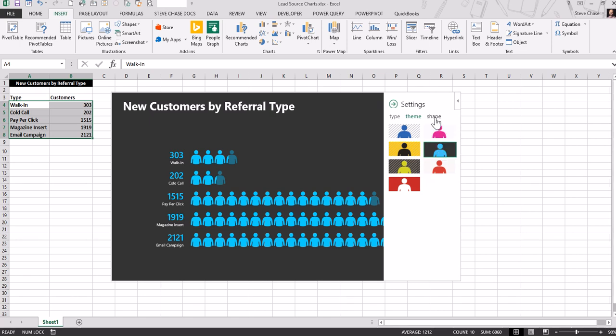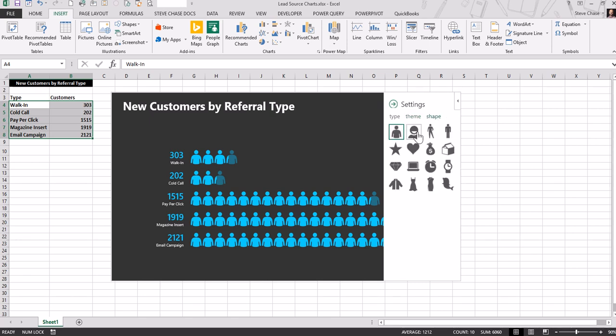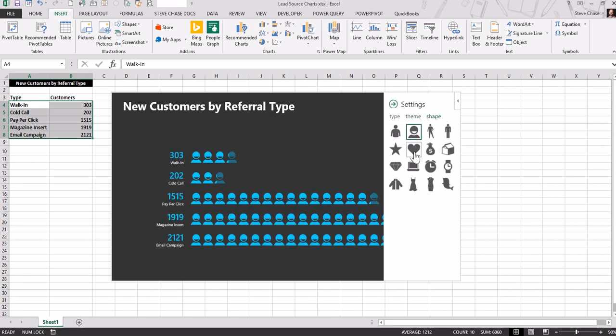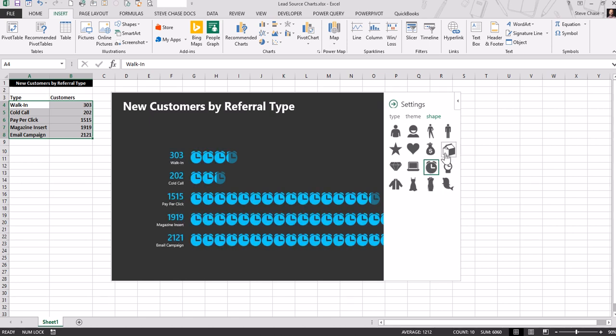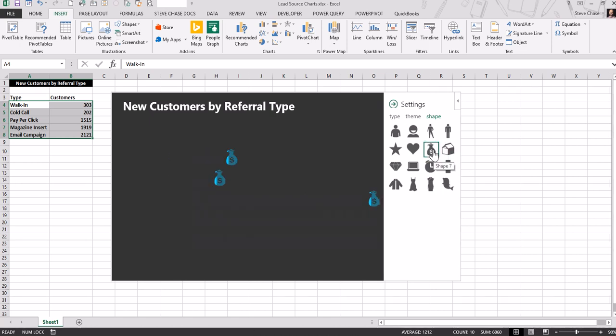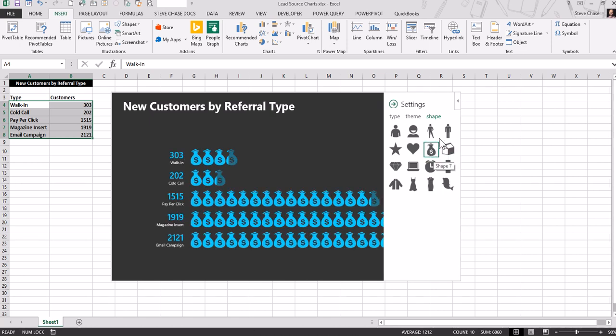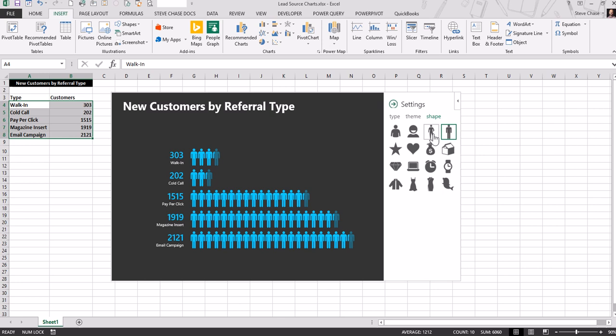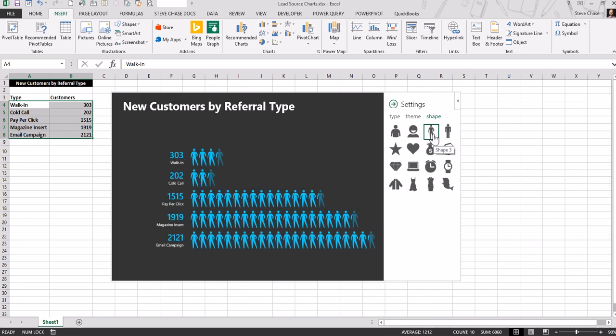And lastly, we click on shape to change the shape. Whichever you think is appropriate. Pretty cool.